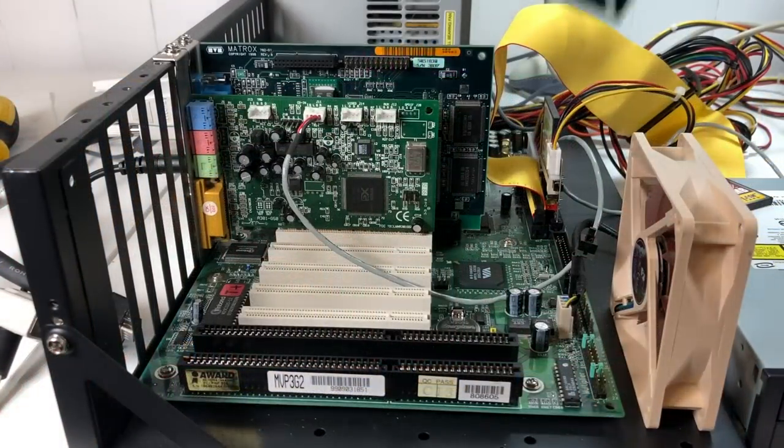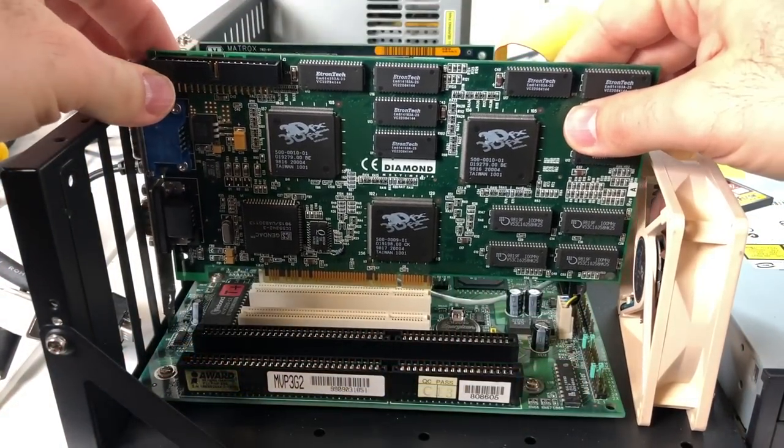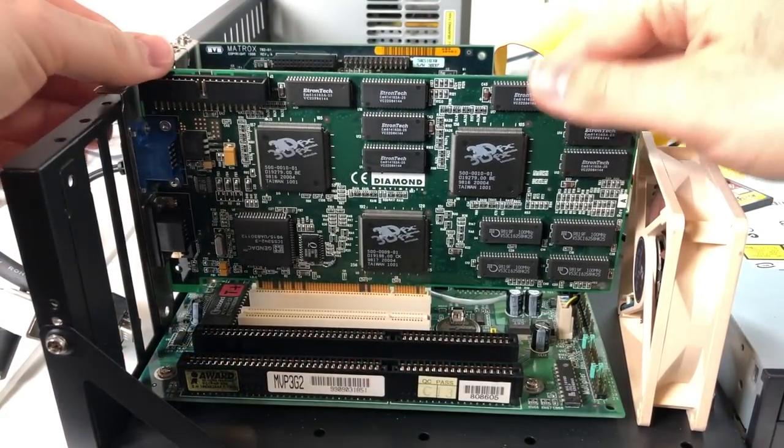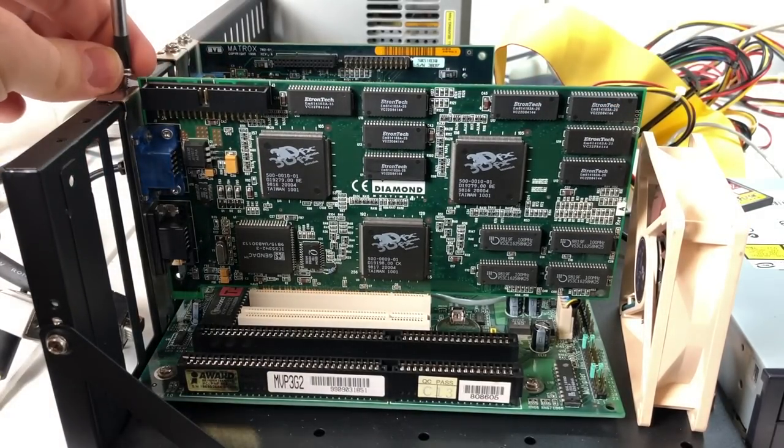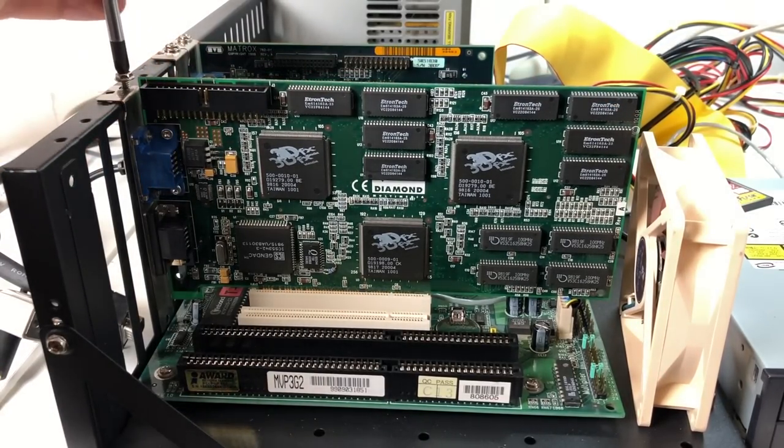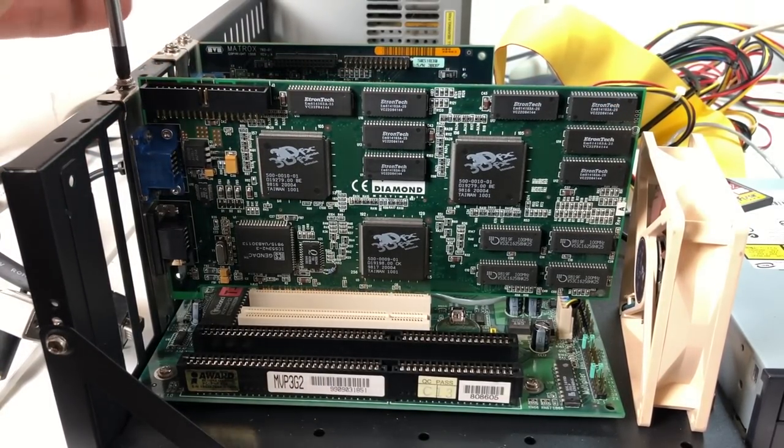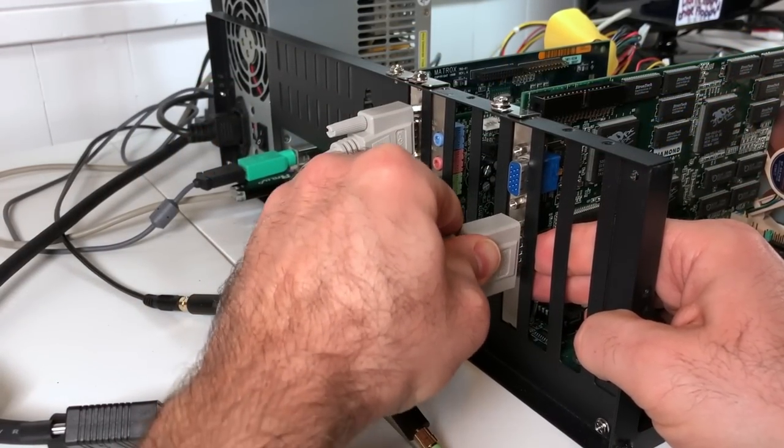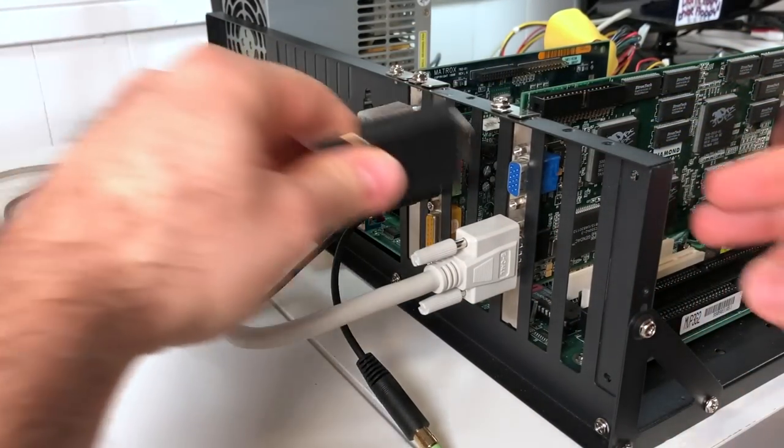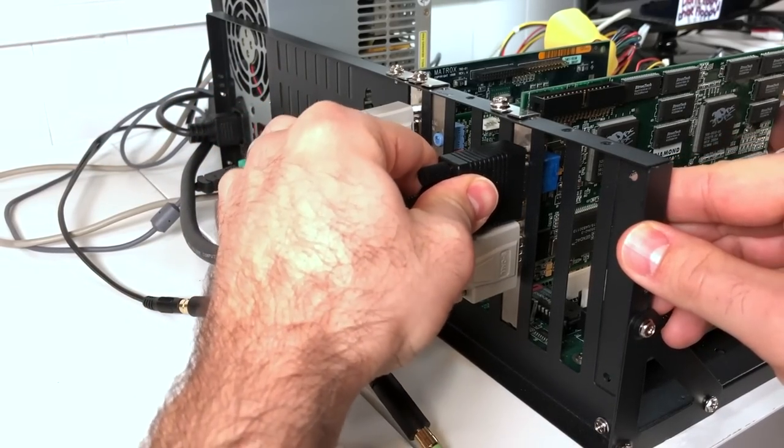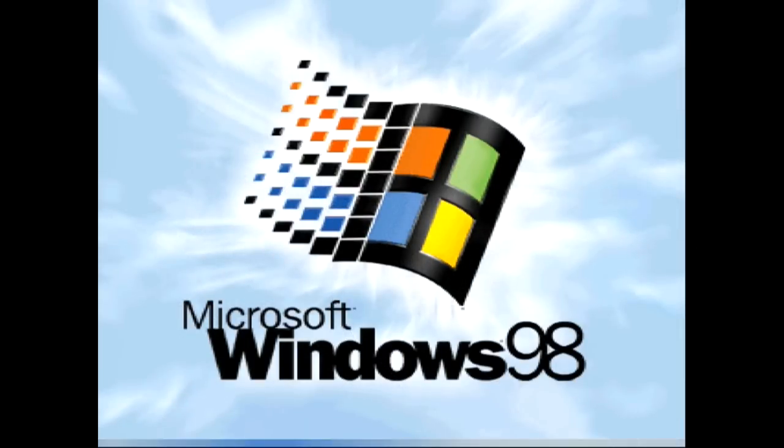So because this card is really in perfect condition, it should be safe to just plug it in and give it a try. I'm going to use the same test system I did in my recent Voodoo 2 video, which is based on a SuperSocket 7 platform and an AMD K6-3 400MHz CPU. So everything should be ready to go with Windows 98 already installed and the correct drivers too. So let's see what happens.